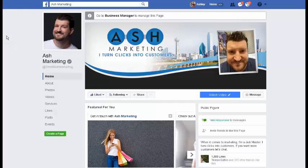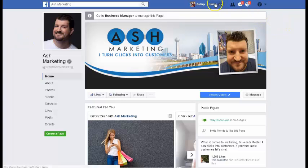I'm honestly surprised at the number of businesses I talk to on a daily basis that don't already have a Facebook business page. There's really no reason why you shouldn't, because it's free — doesn't cost you anything — so you might as well have one. Today I'm going to walk you through how to set one up, how to get started, and we're just going to do this live on the fly.